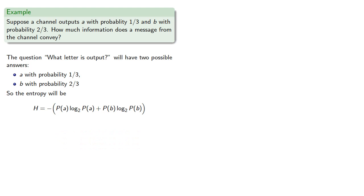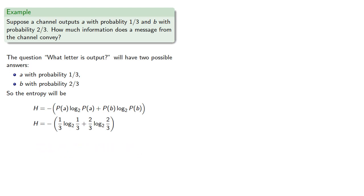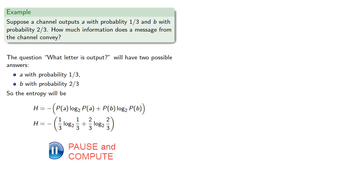So A has probability one-third, and B has probability two-thirds. And so we find...